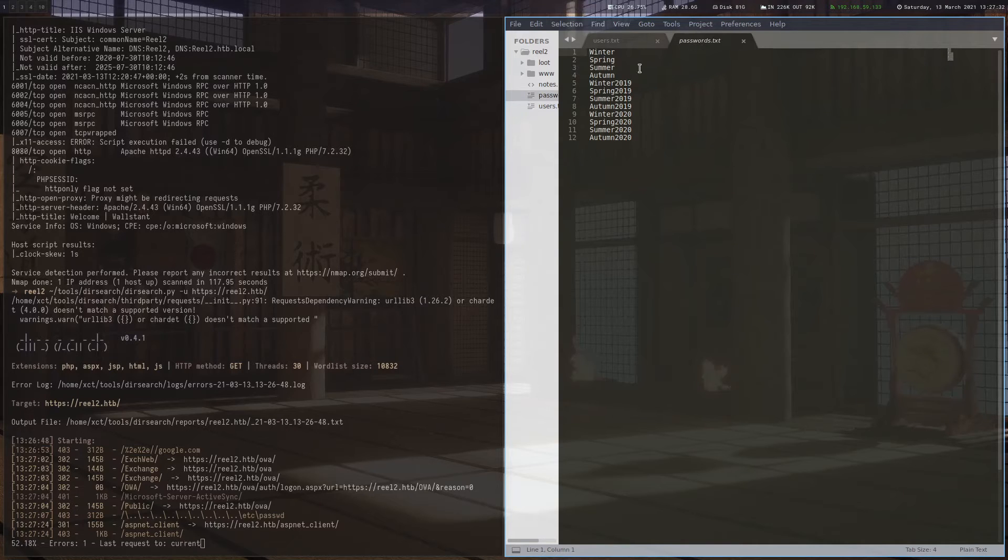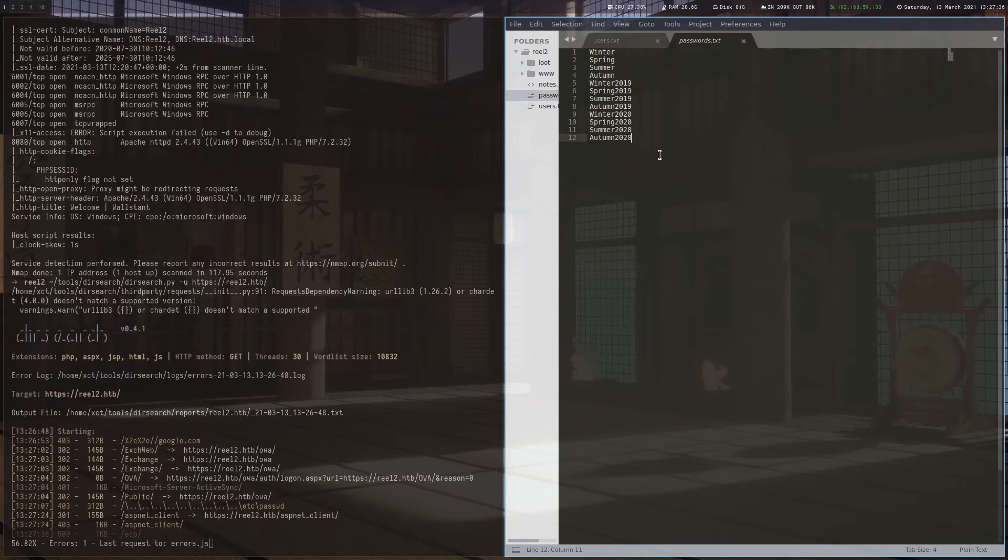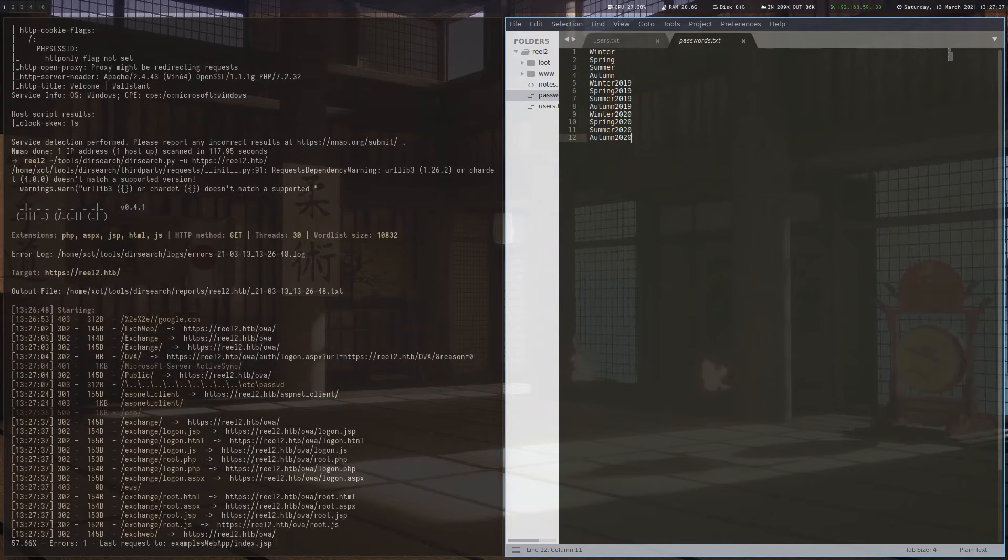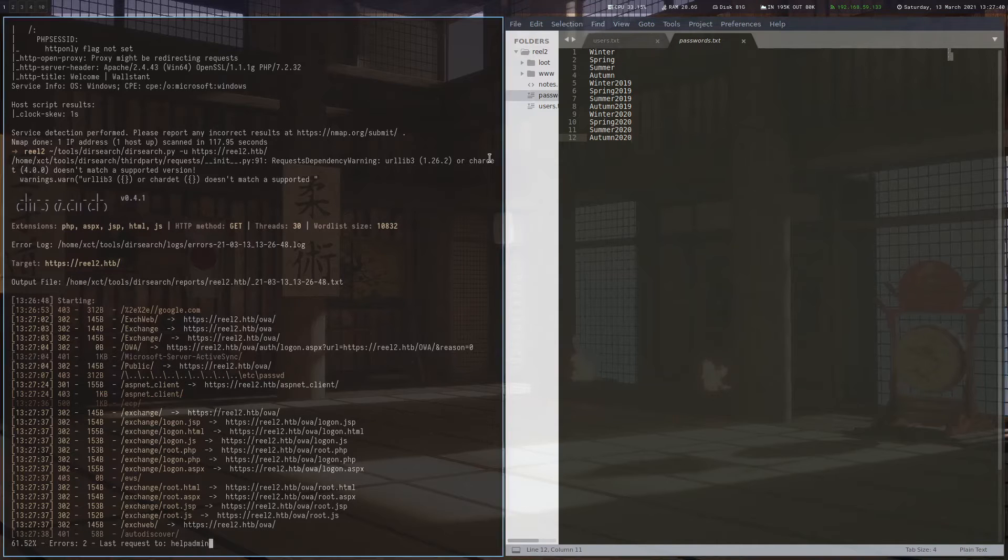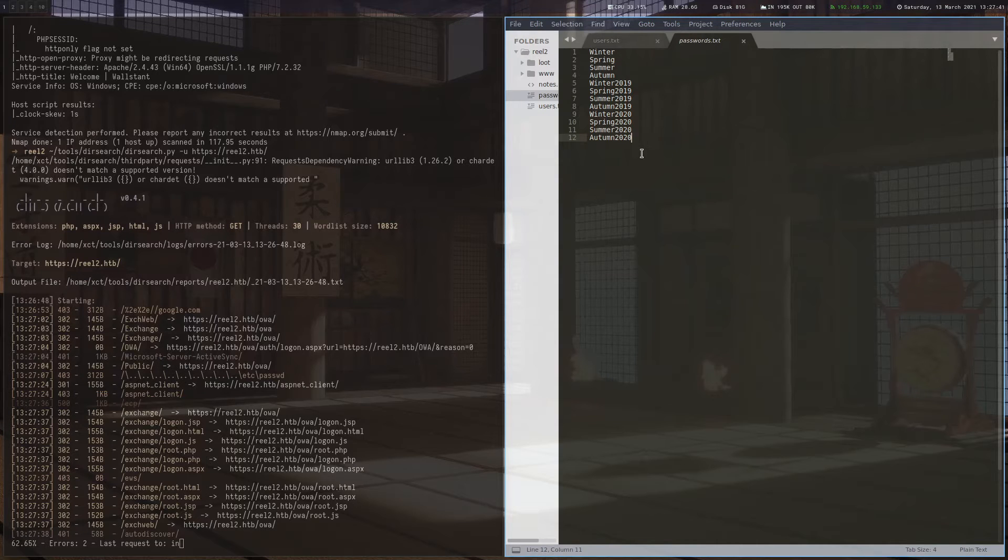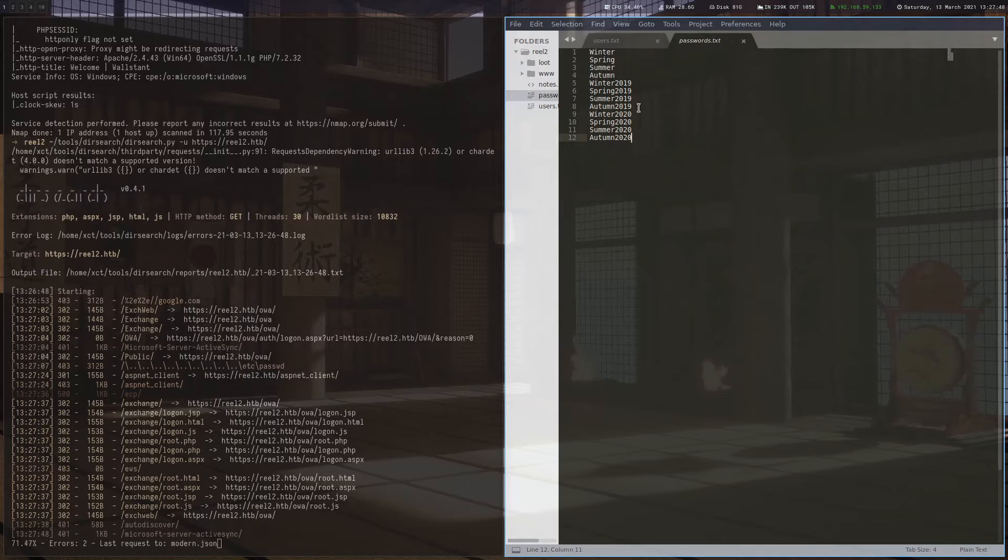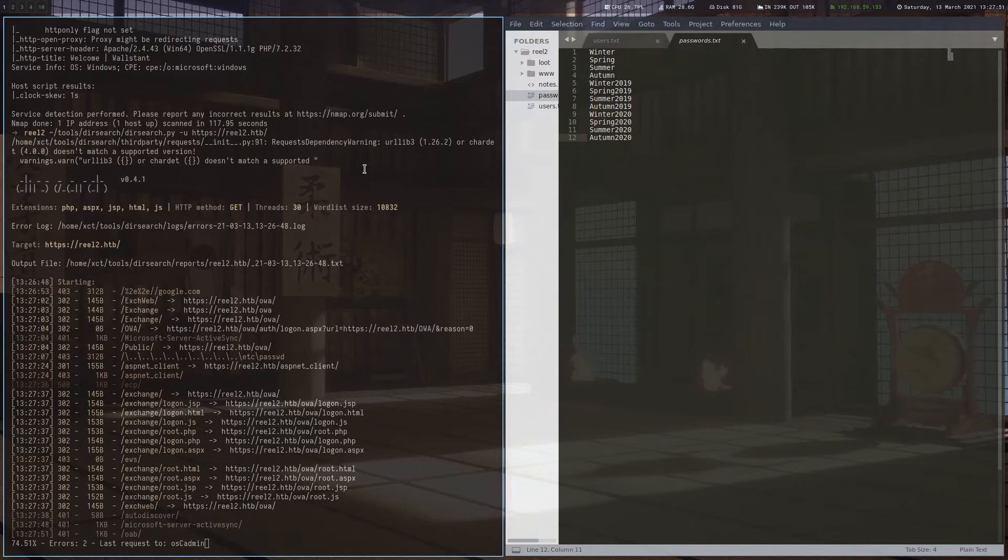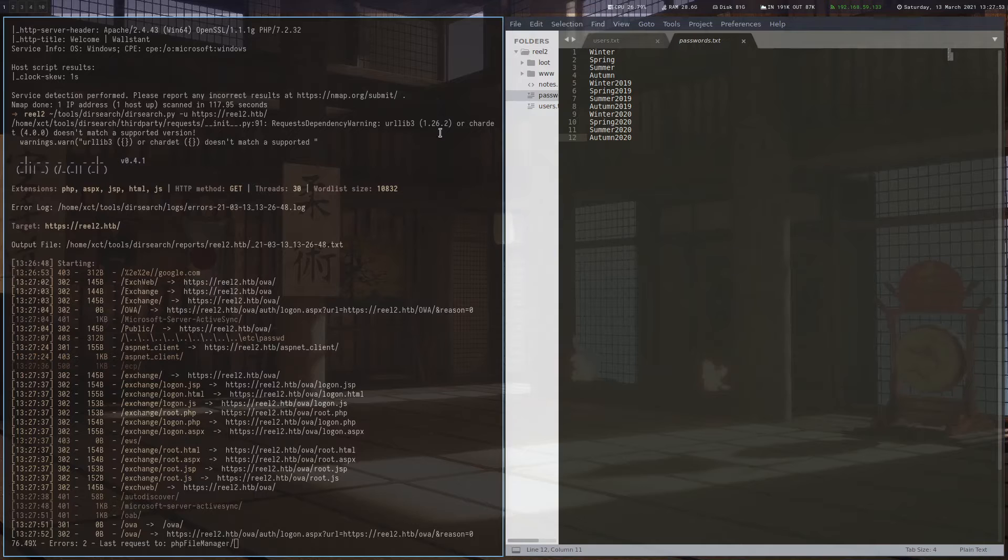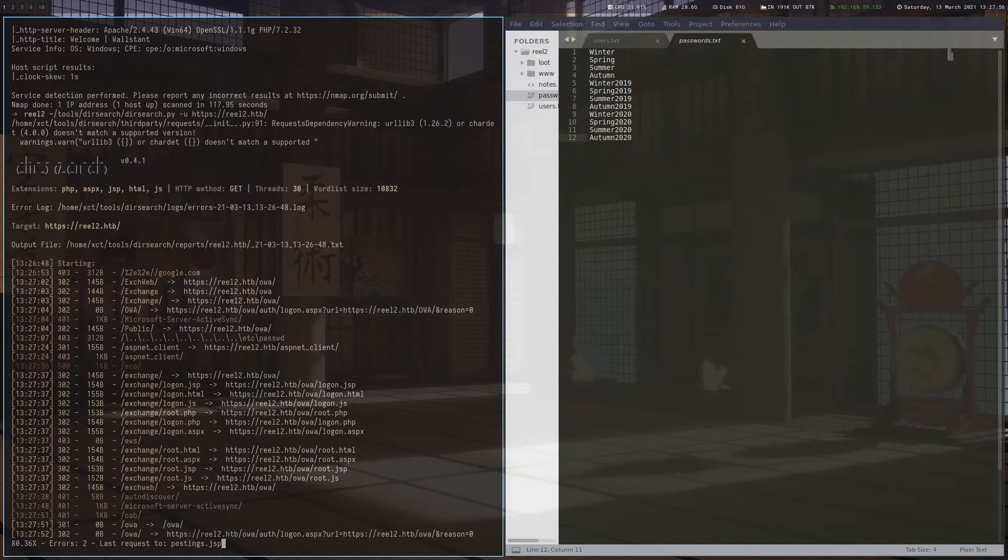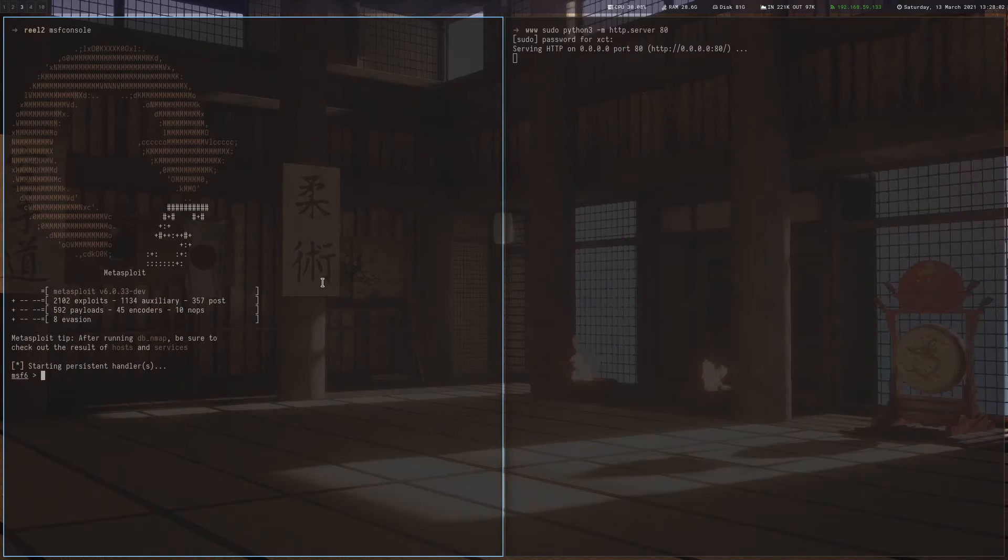So I prepared this list, which is just the seasons and some year numbers. You can try all sorts of things like month names or other names, word lists and so on, but this will be good here. So we just stick with these. To actually spray these, we are going to use Metasploit.